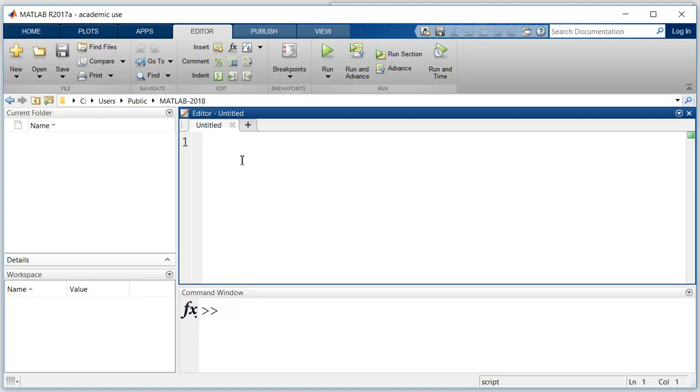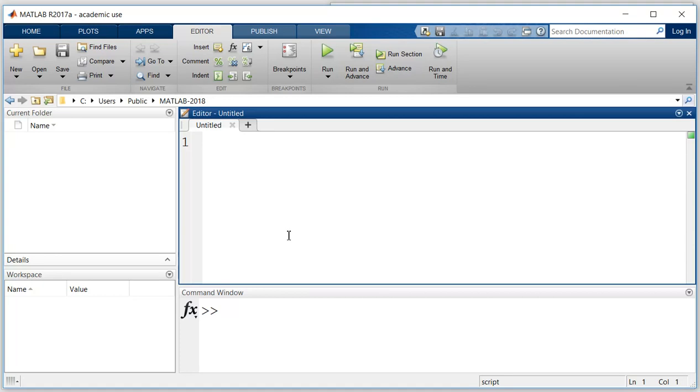On the script we can write our program or function, and we can execute this program or function on this command file. We will learn about how to use this, how to write an editor, and how to run a command in our next videos.